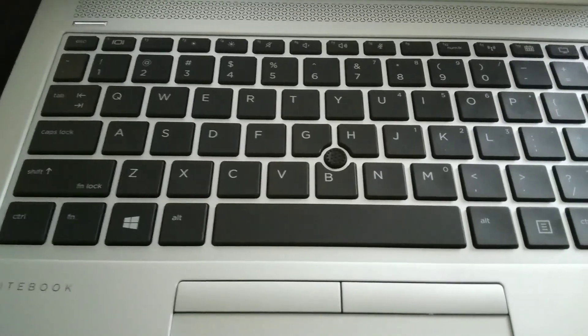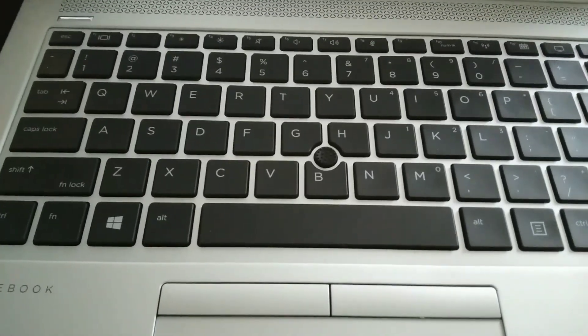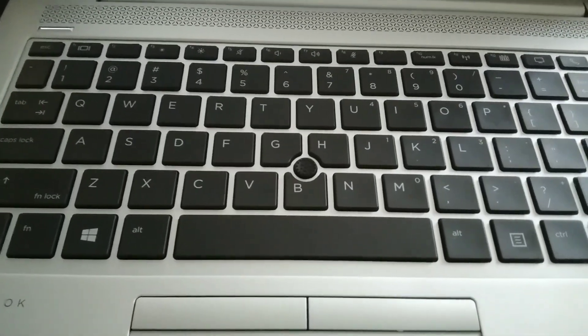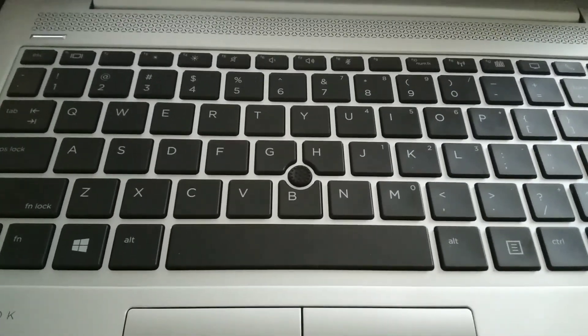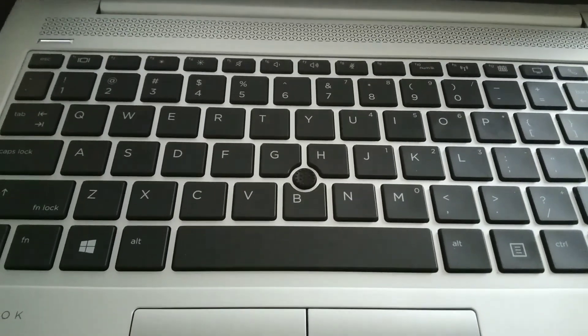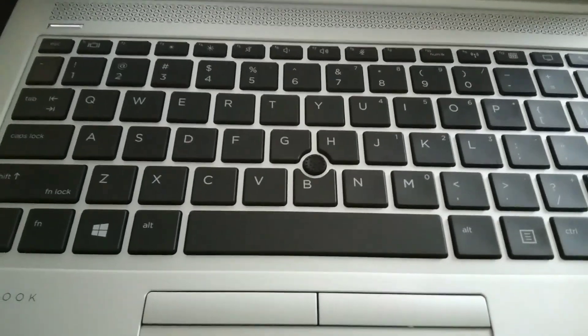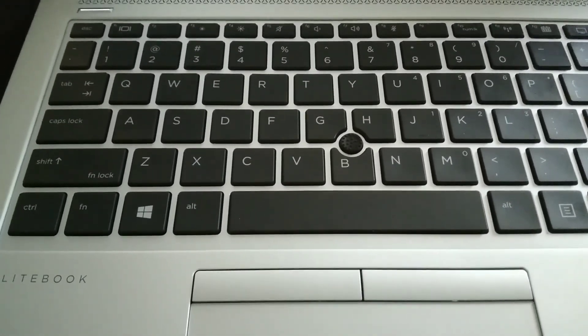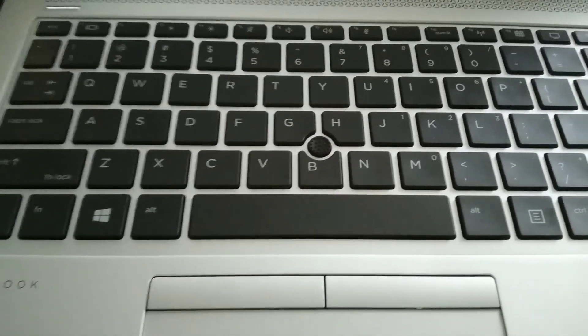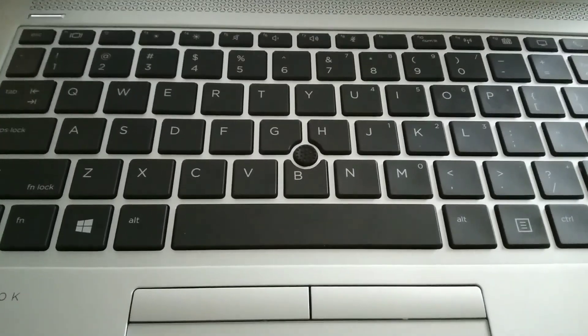This is an EliteBook HP. Not for sure exactly what your model is, but it's silver and it's an EliteBook HP.